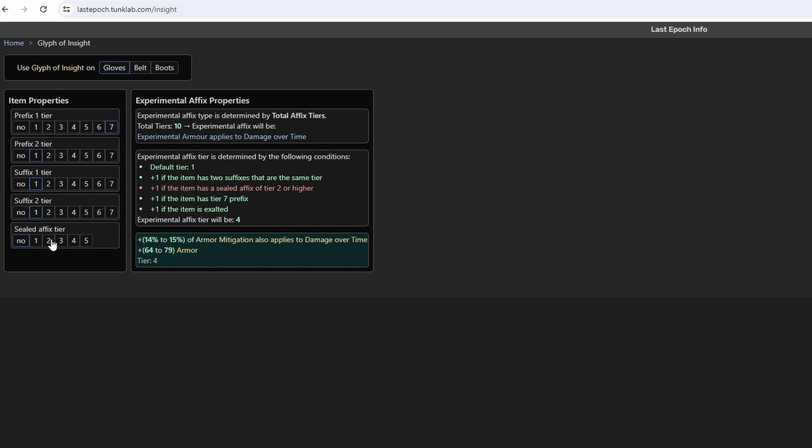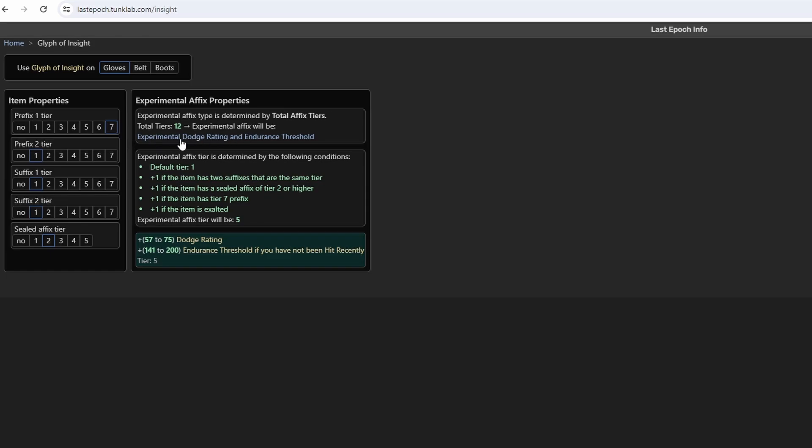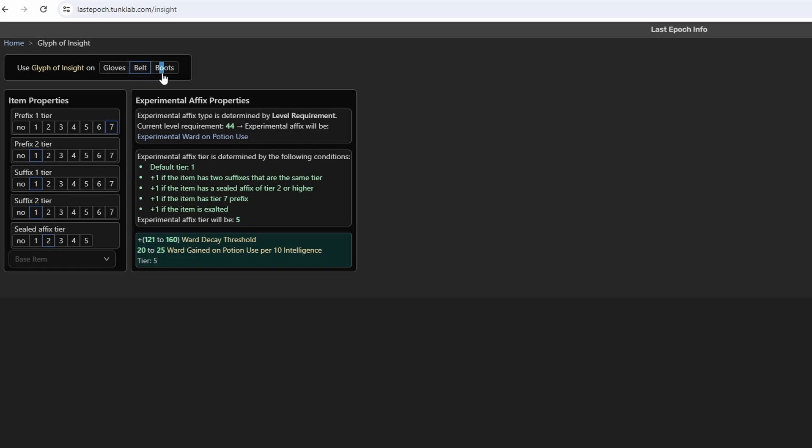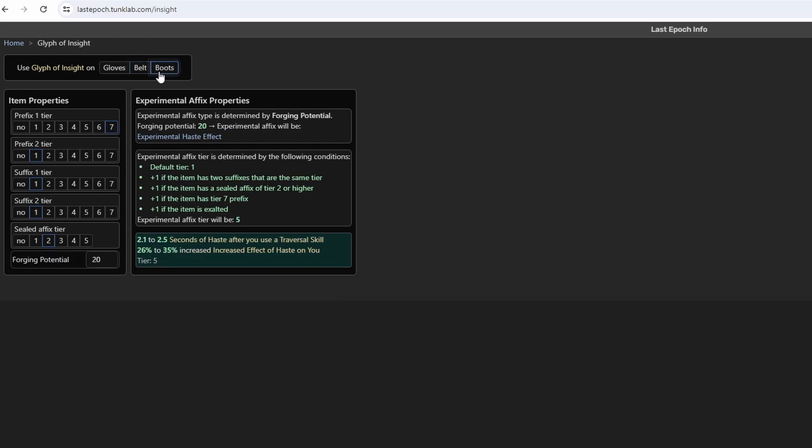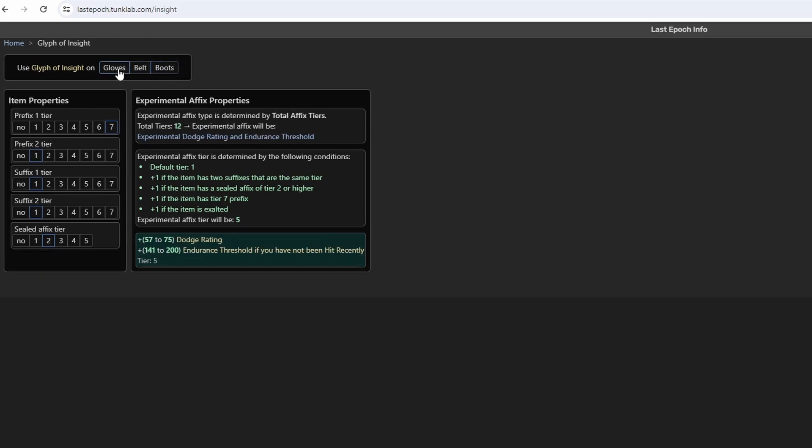Seal affix I think is also not going to be that hard, but if we can add everything we can have T5 experimental affix. But of course, that's also considering we can actually get the experimental affix we want. This is for boots, boots are the hardest because it depends on forging potential.